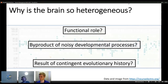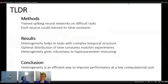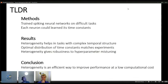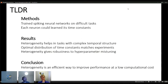It could also be some combination of all of them. To try to answer this question, we trained spiking neural networks on difficult real-world tasks, allowing neurons to learn their time constants, and we also investigated what happens if we initialize them heterogeneously. The results were three-fold: heterogeneity helps in tasks with complex temporal structure.